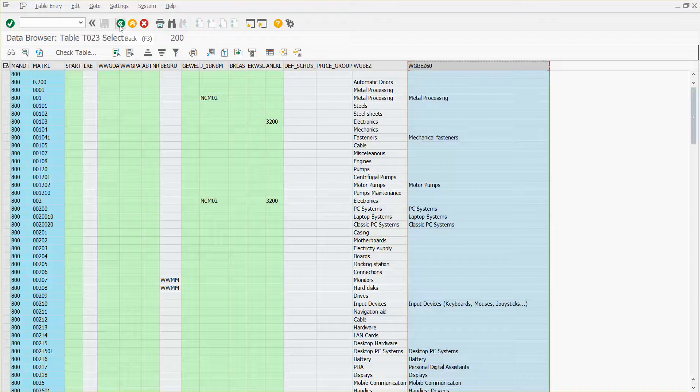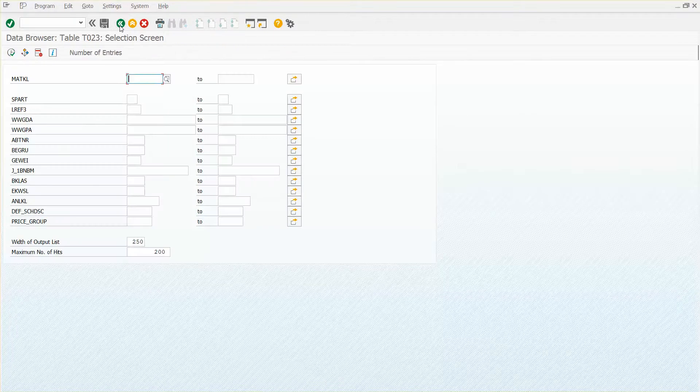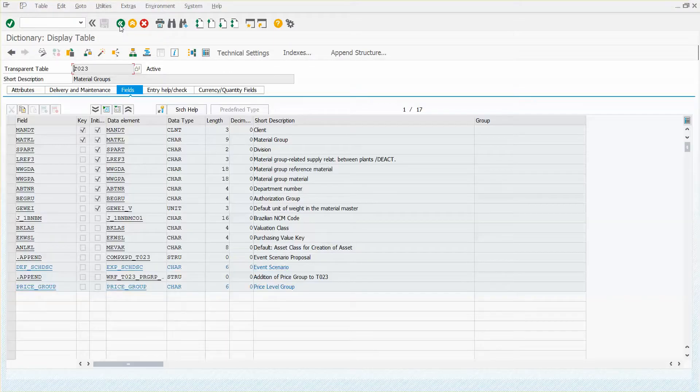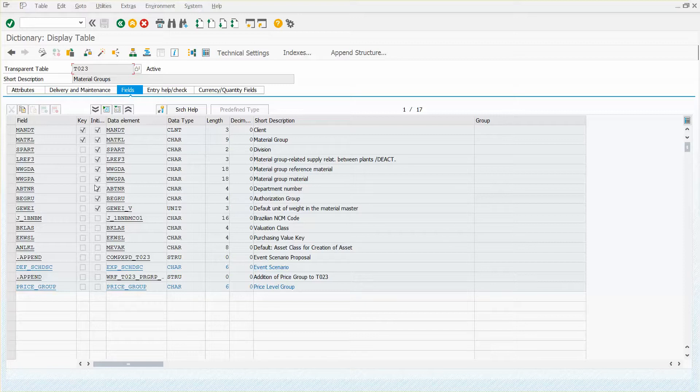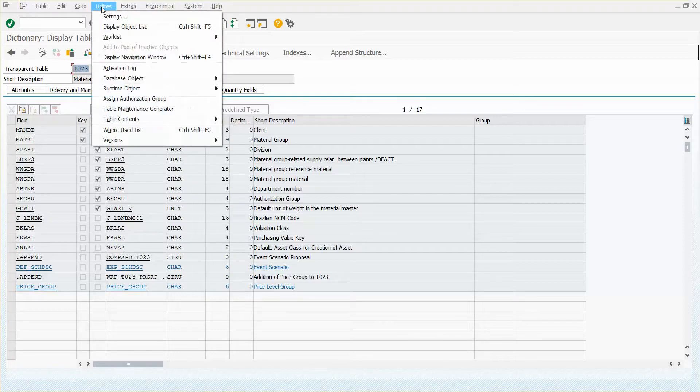If I go back, you'll notice that those fields are not part of this table. And that is because this table has a text table associated with it that can store descriptions in various languages. And if you want to find the text table that goes with T023...